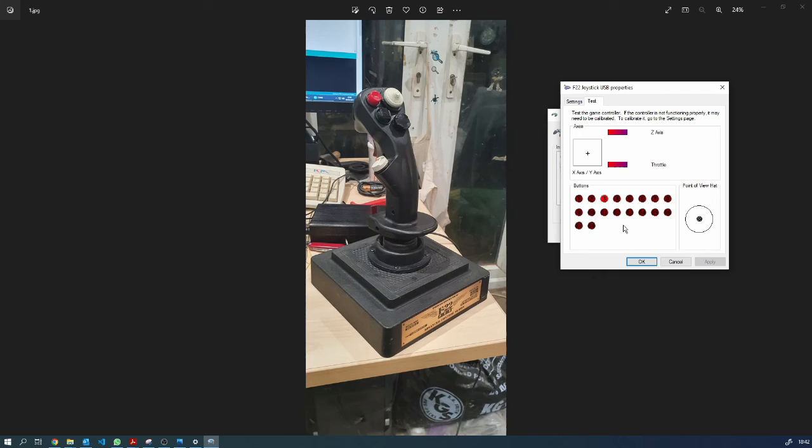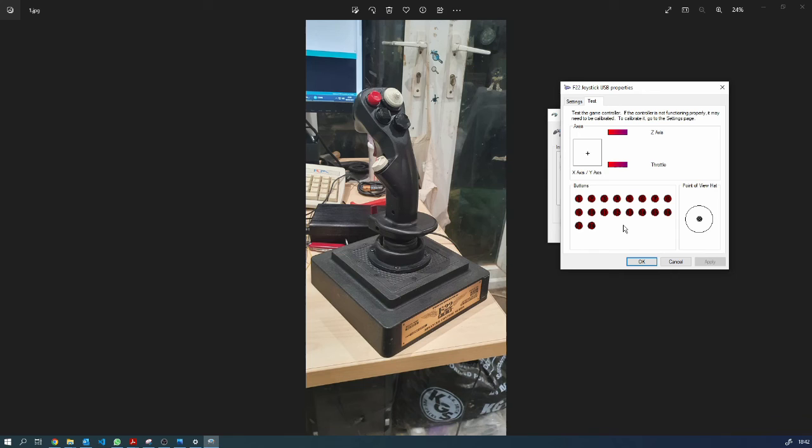And then we've got three and four. You can see the main hat comes up and it has all the individual positions. There's no push on the hat, so you can see that nothing's happened when I push on it.